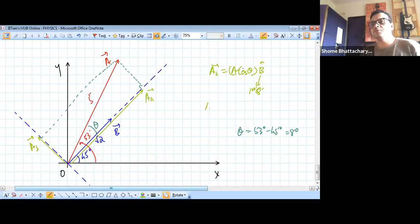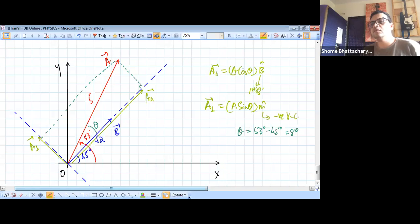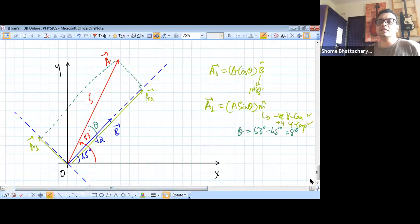From the diagram you can see that the perpendicular component will have a unit vector which we have named m-cap. This m-cap will have a negative x component and a positive y component, as we can see from the diagram itself. So that way we can now just check the options.